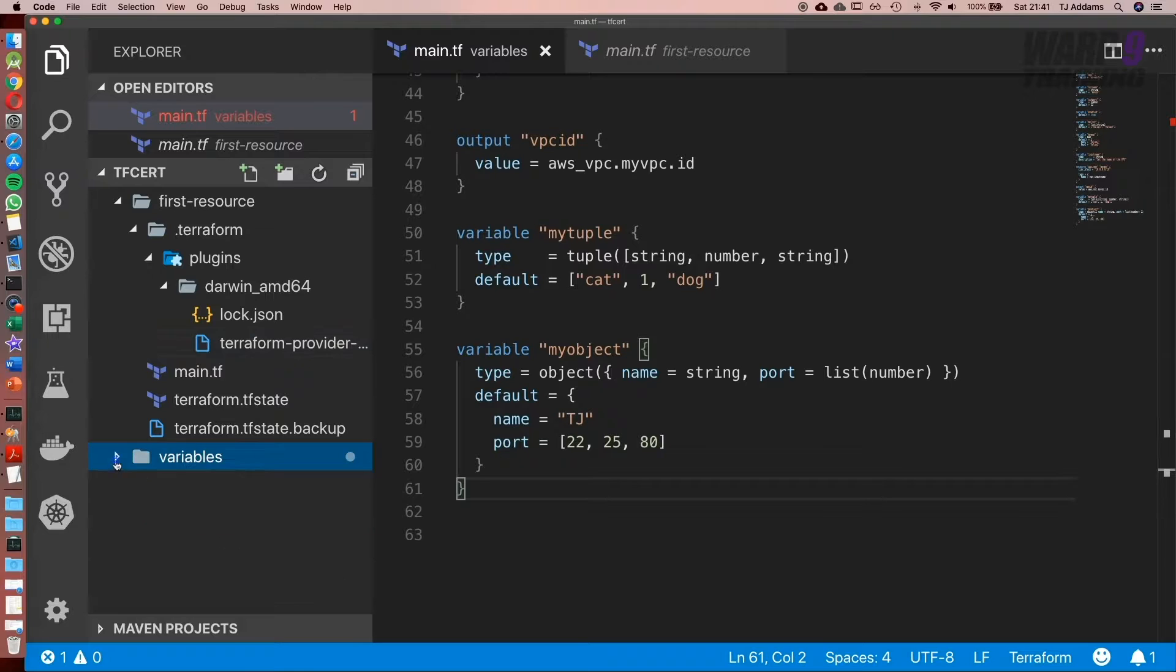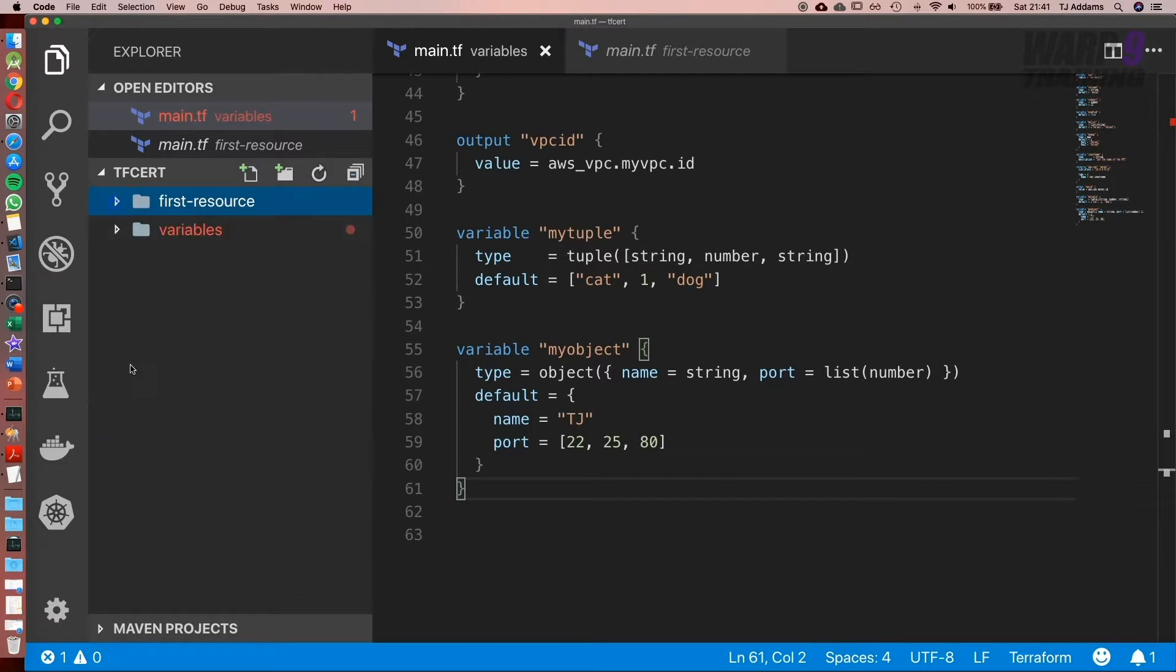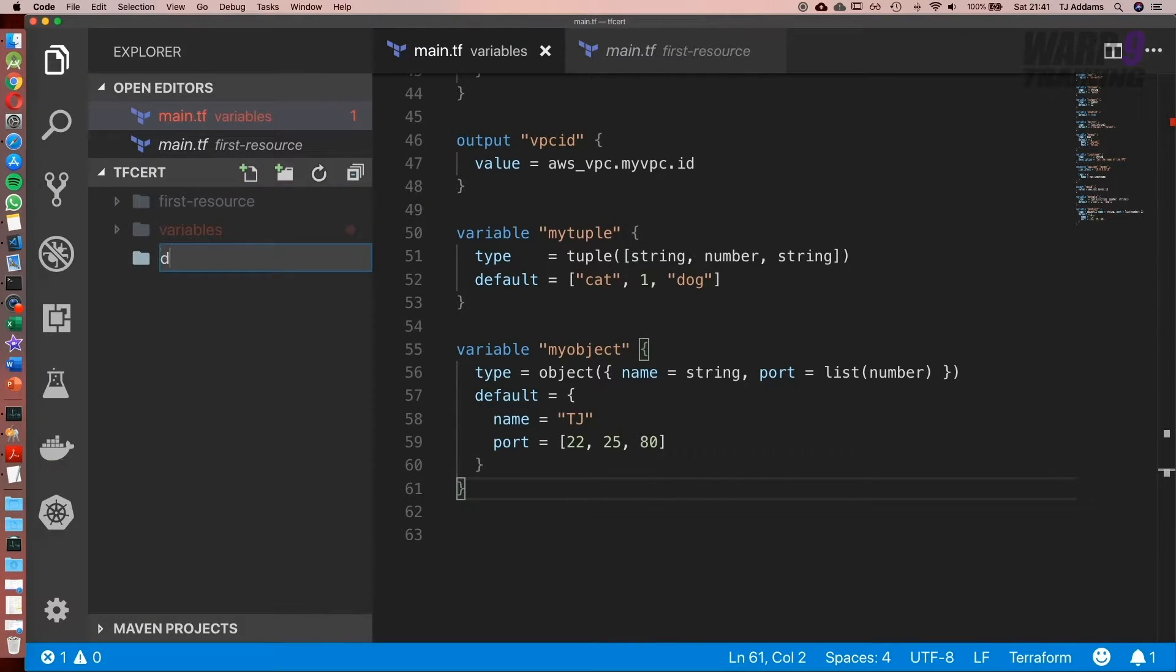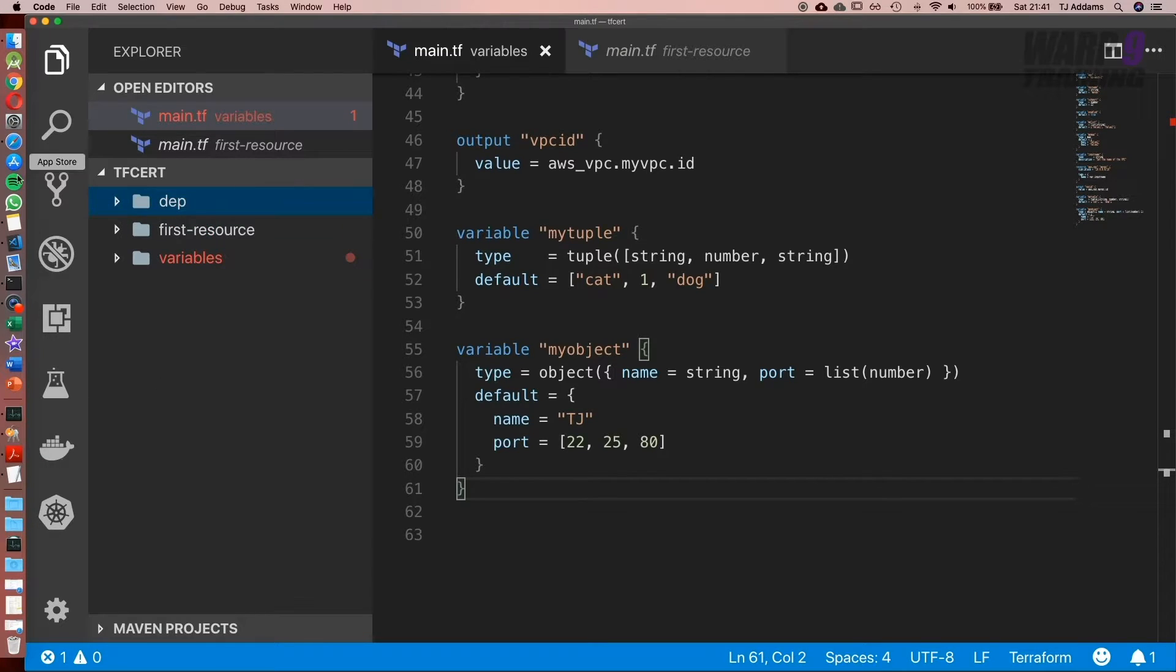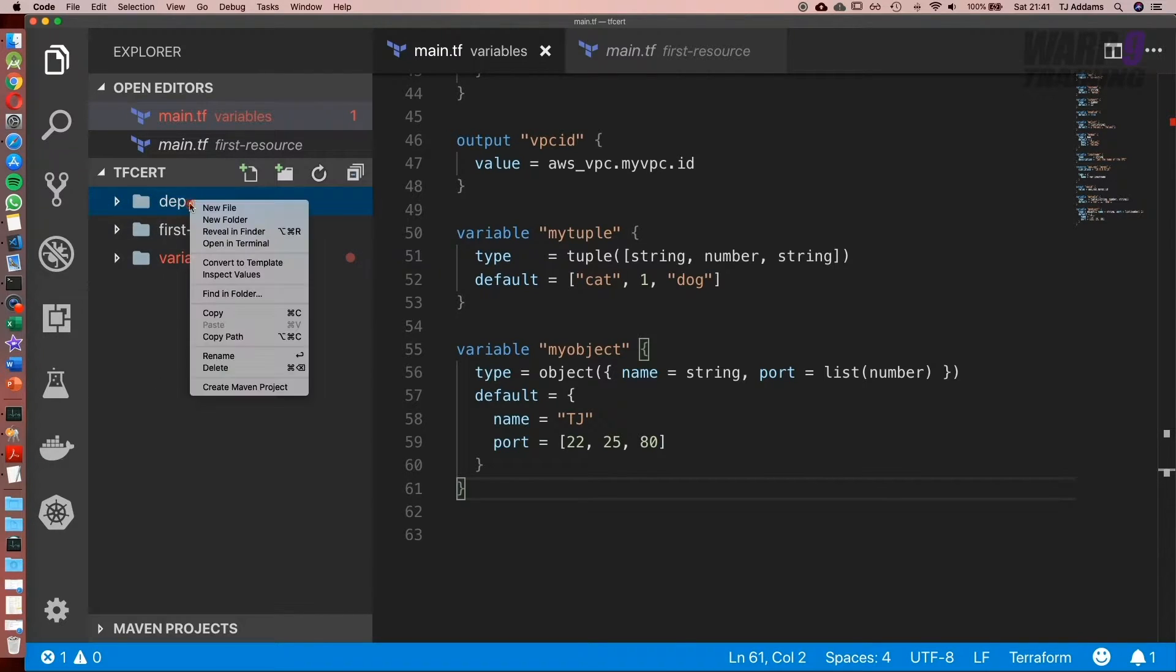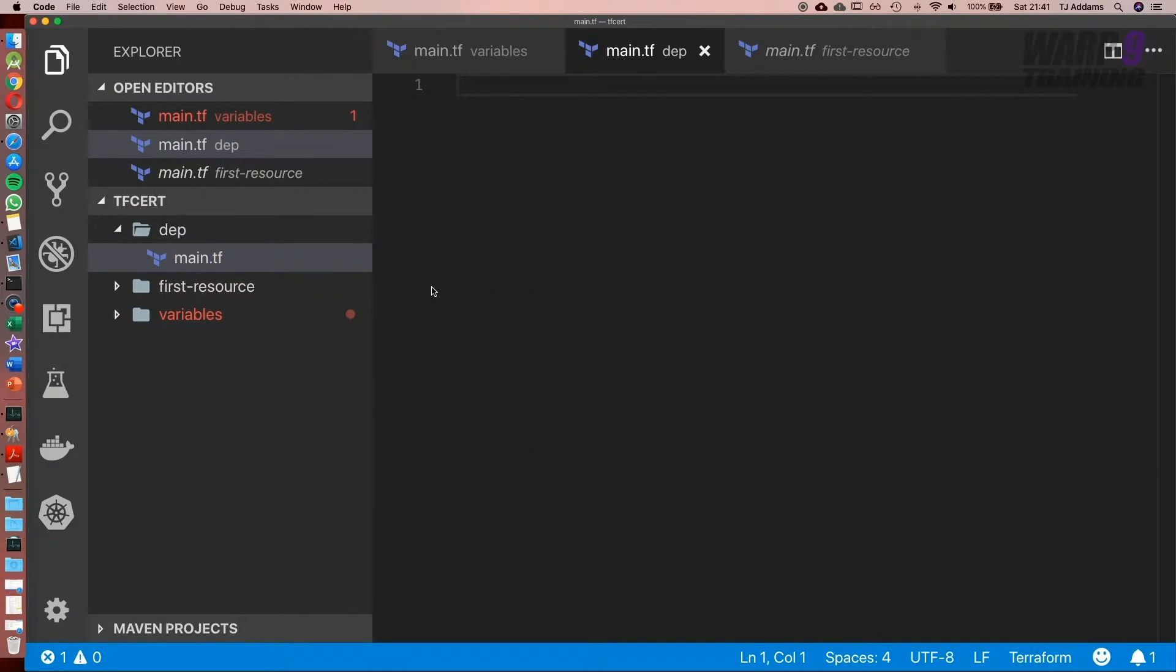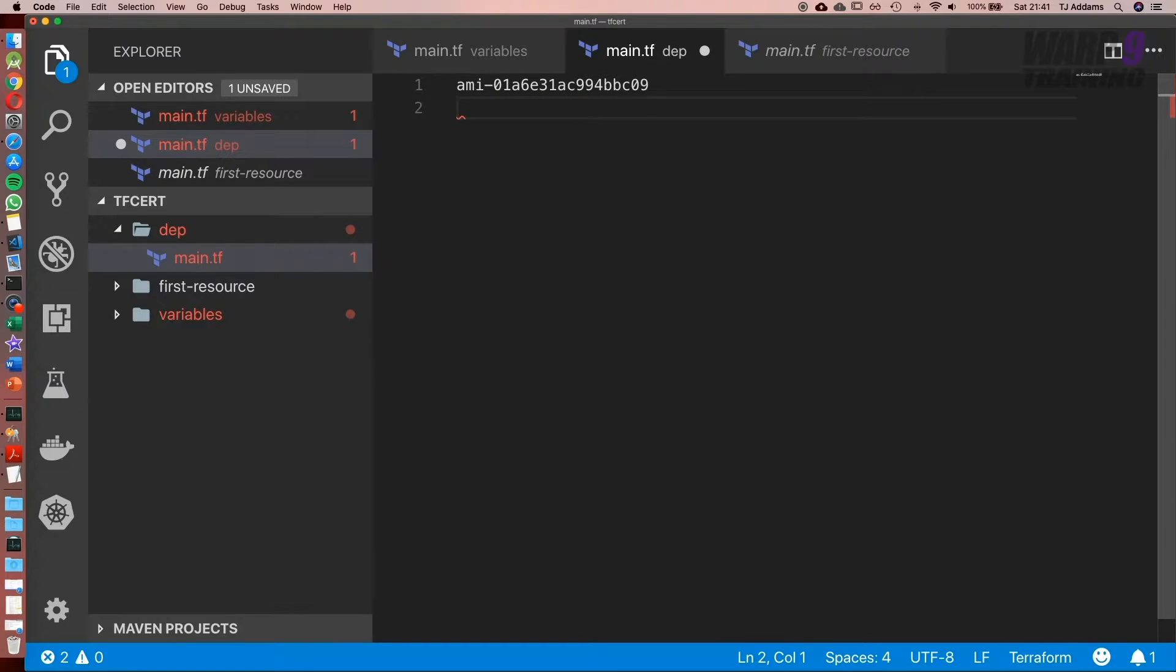So what we're going to do is go back over to VS Code and create a new folder. I'm going to call this dep, which is short for dependency. Inside, I'm going to create a new file. This is going to be main.tf. I'm going to paste in the AMI so I don't lose it.